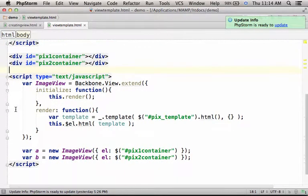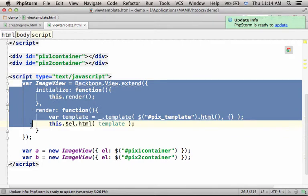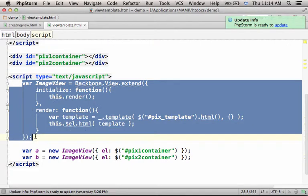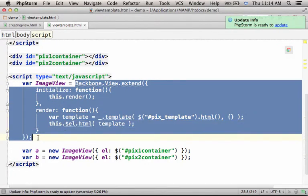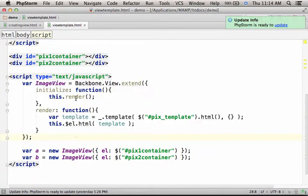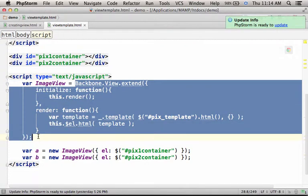And here, we have a script element. First, we create an image view. A new view - its name is ImageView. Actually, ImageView is a variable, a global variable assigned with a reference for an object that represents a new view. This is the way we create new views in Backbone.